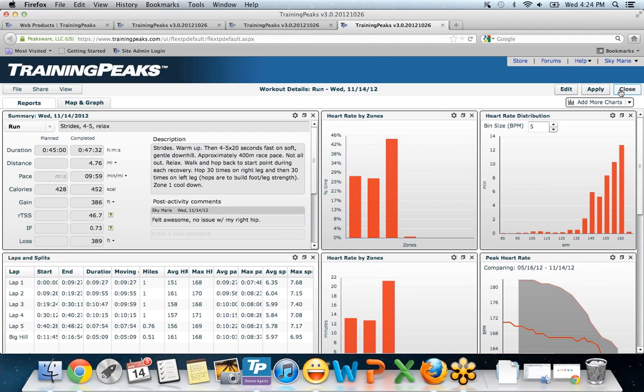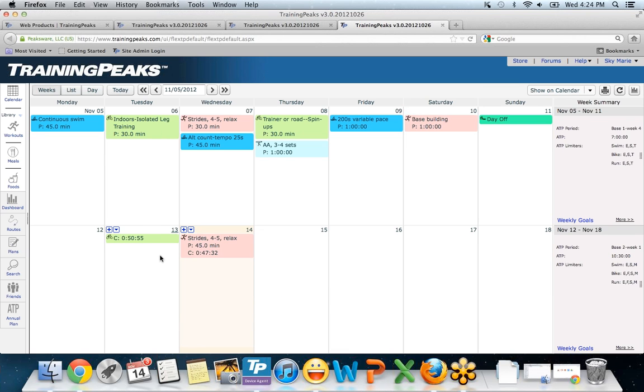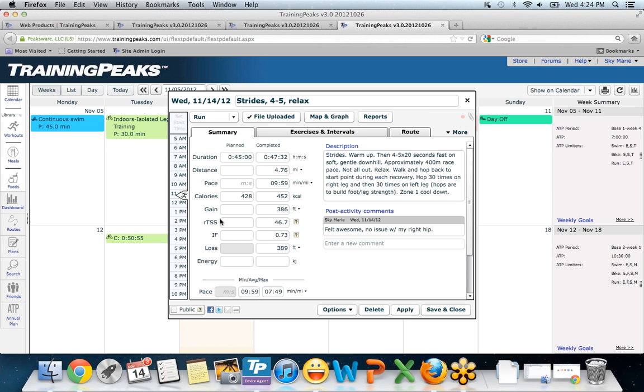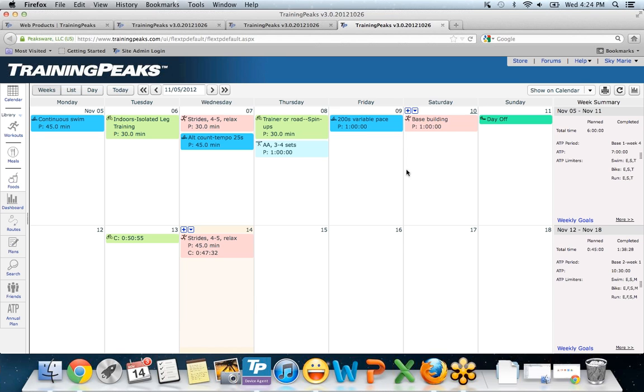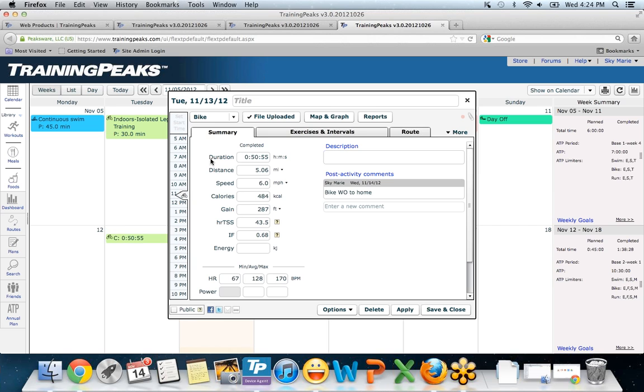Let's take a look quickly at the other workout that we uploaded. So this is a bike workout. You'll notice there's no planned workout. That's because I didn't have a bike workout on my calendar. Since I didn't have it on my calendar, it automatically created a bike workout for me. So I've got all the completed information. And again, I can click on reports.